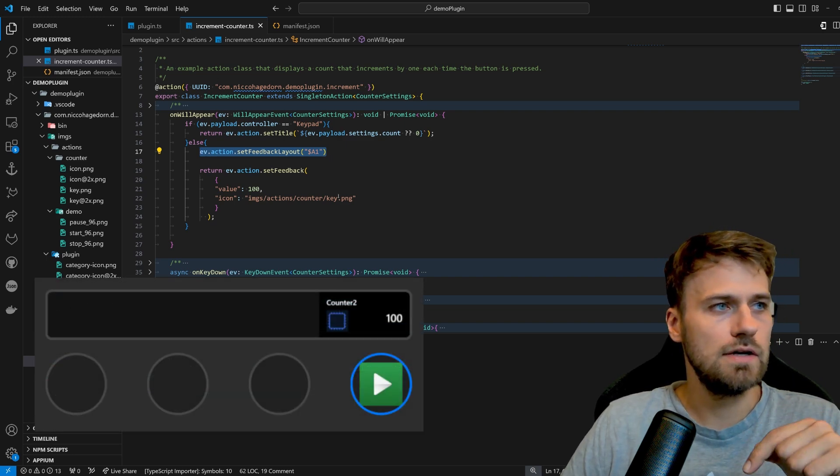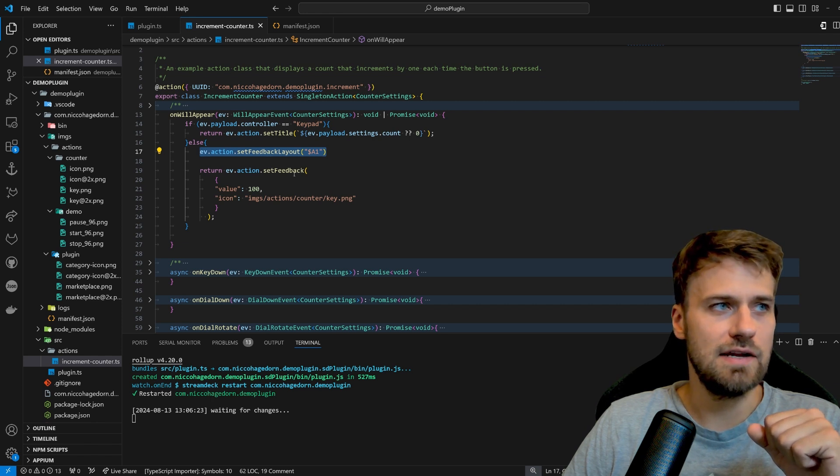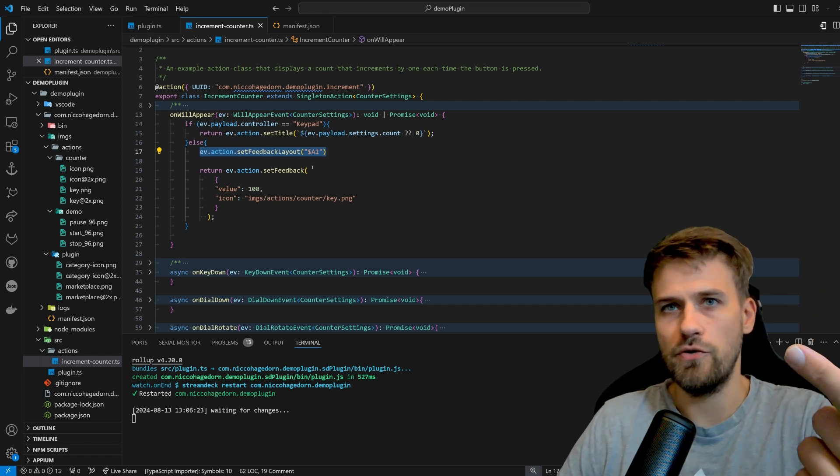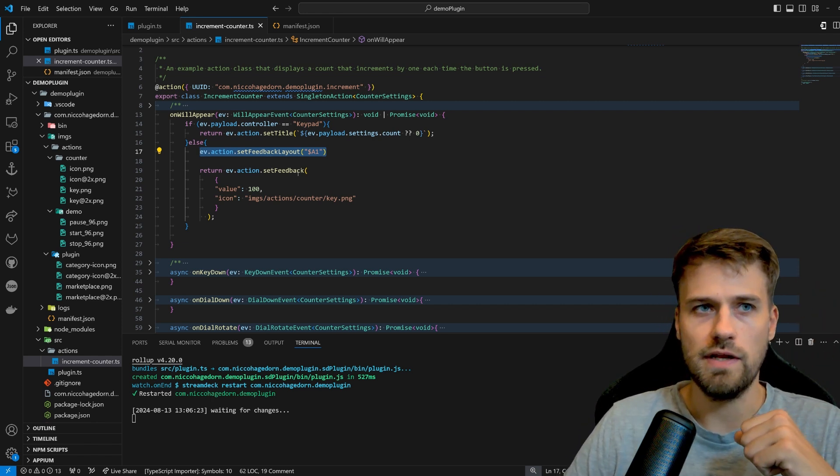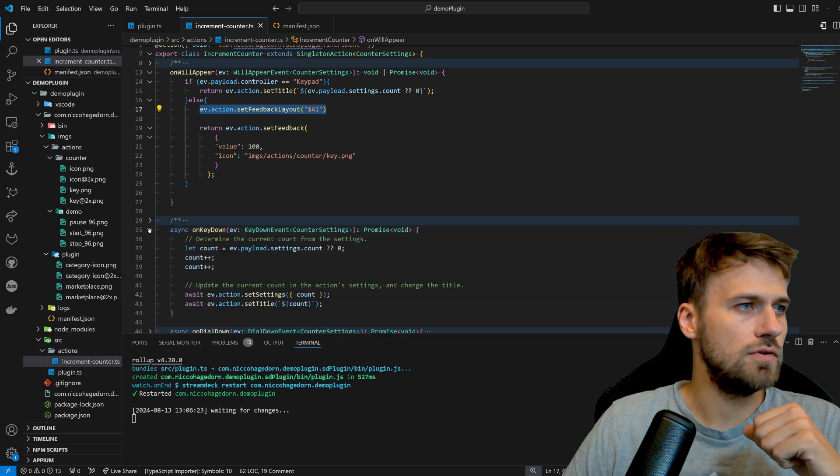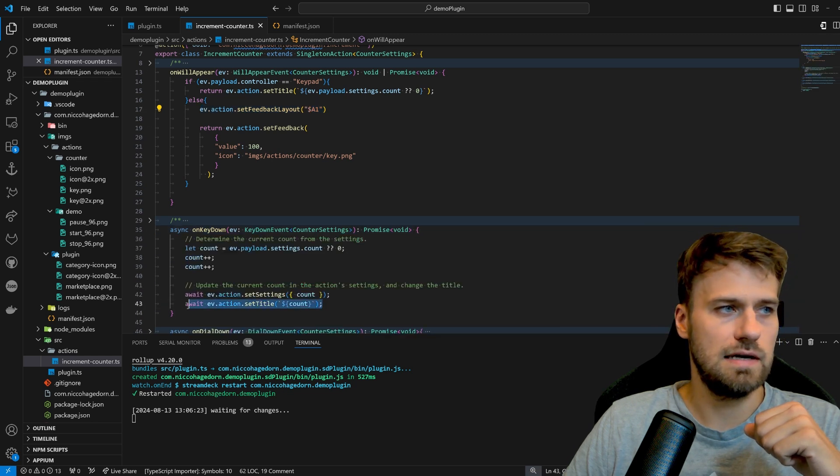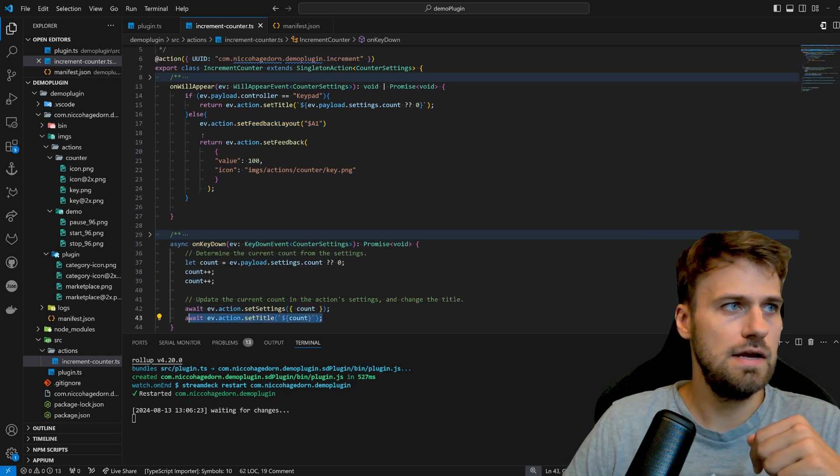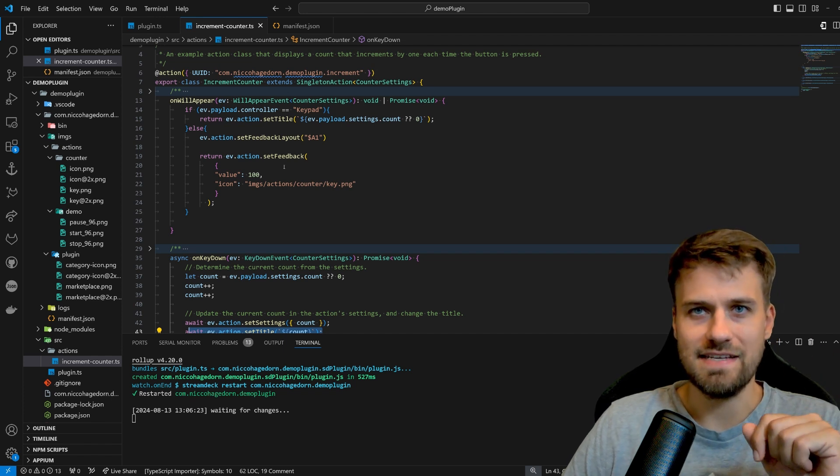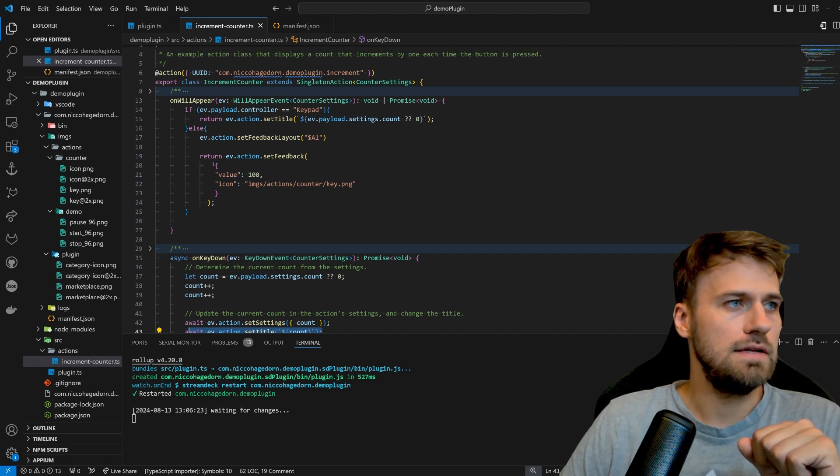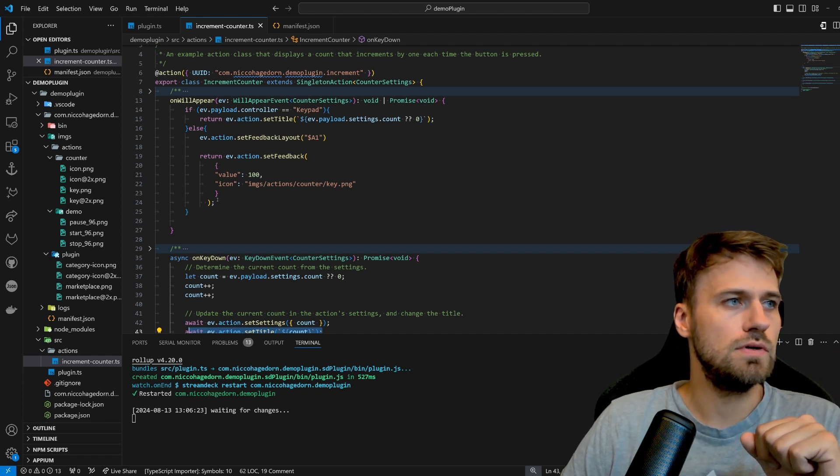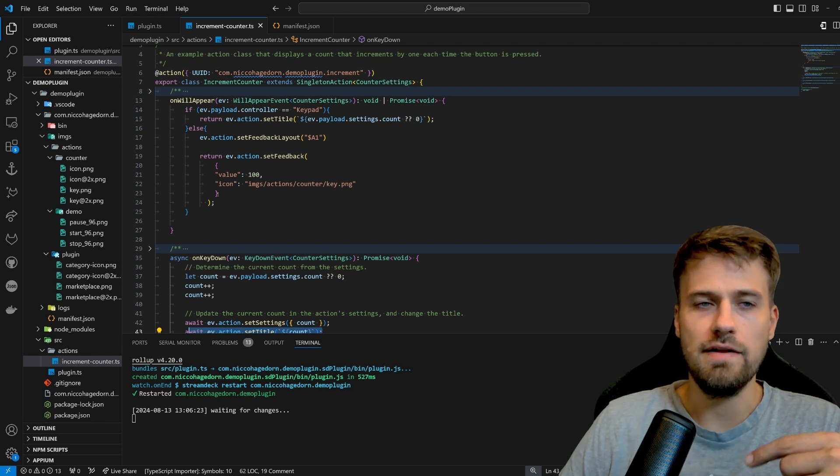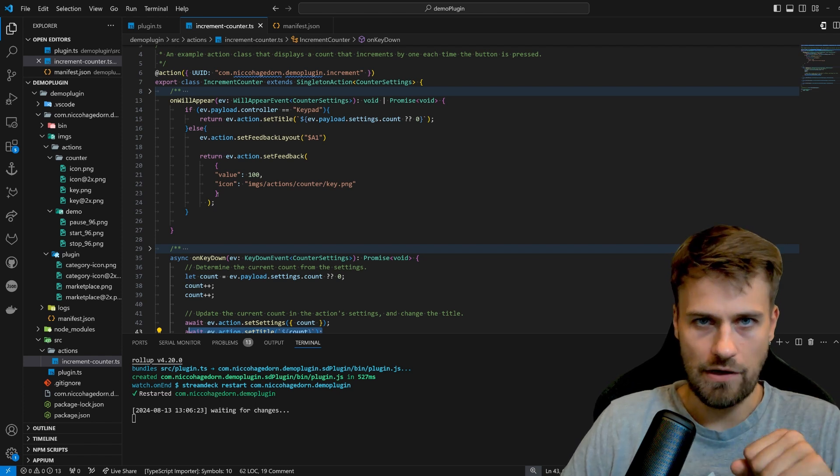And now I can also use the set feedback methods in comparison when you are setting up a key. On key down for example we are using the set title methods to set a value on the key. Here we now use the set feedback method. And here I have to use the values that were defined in my layout.